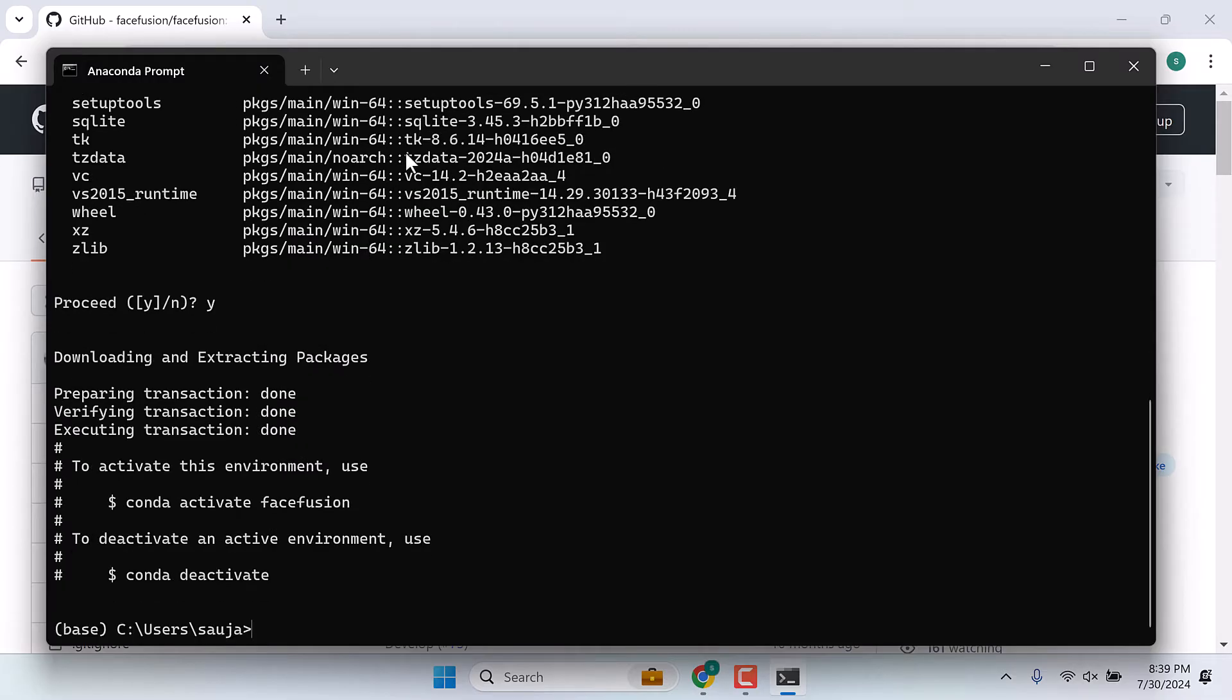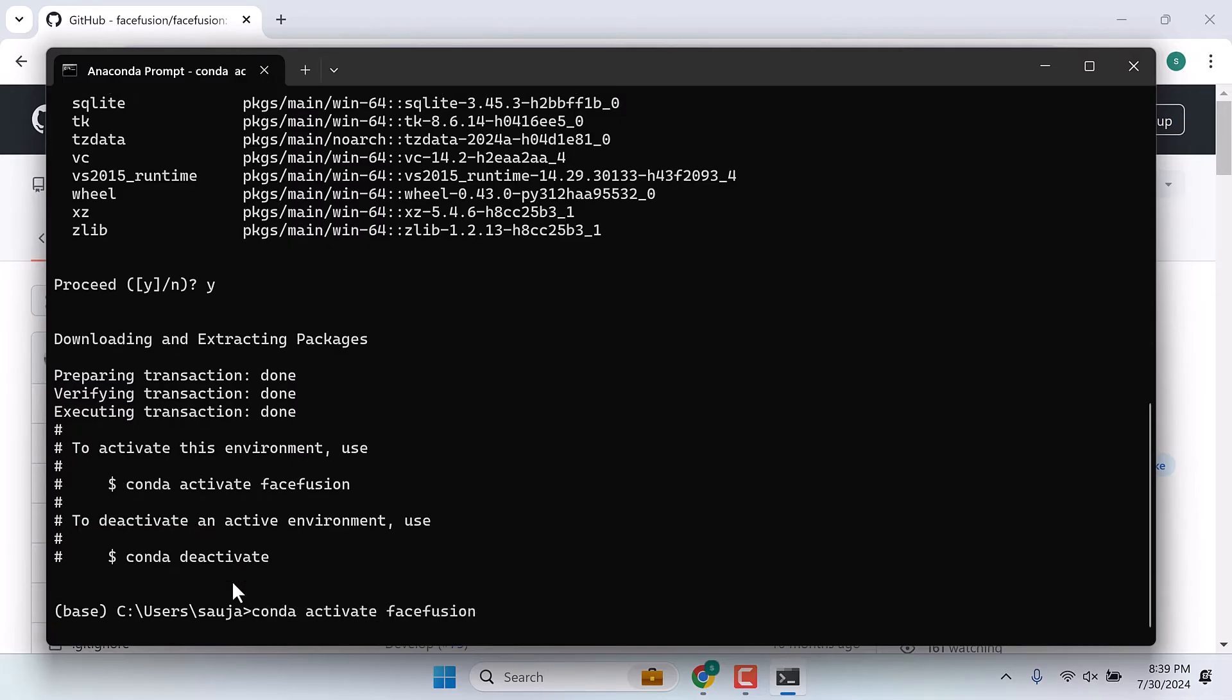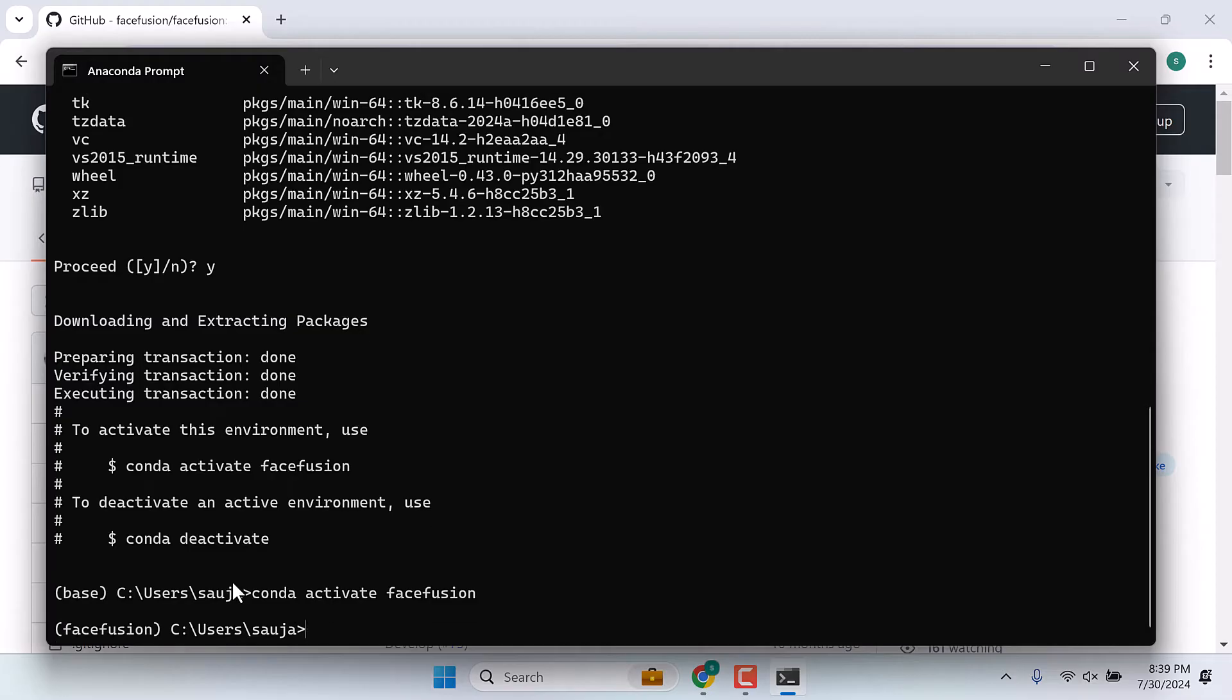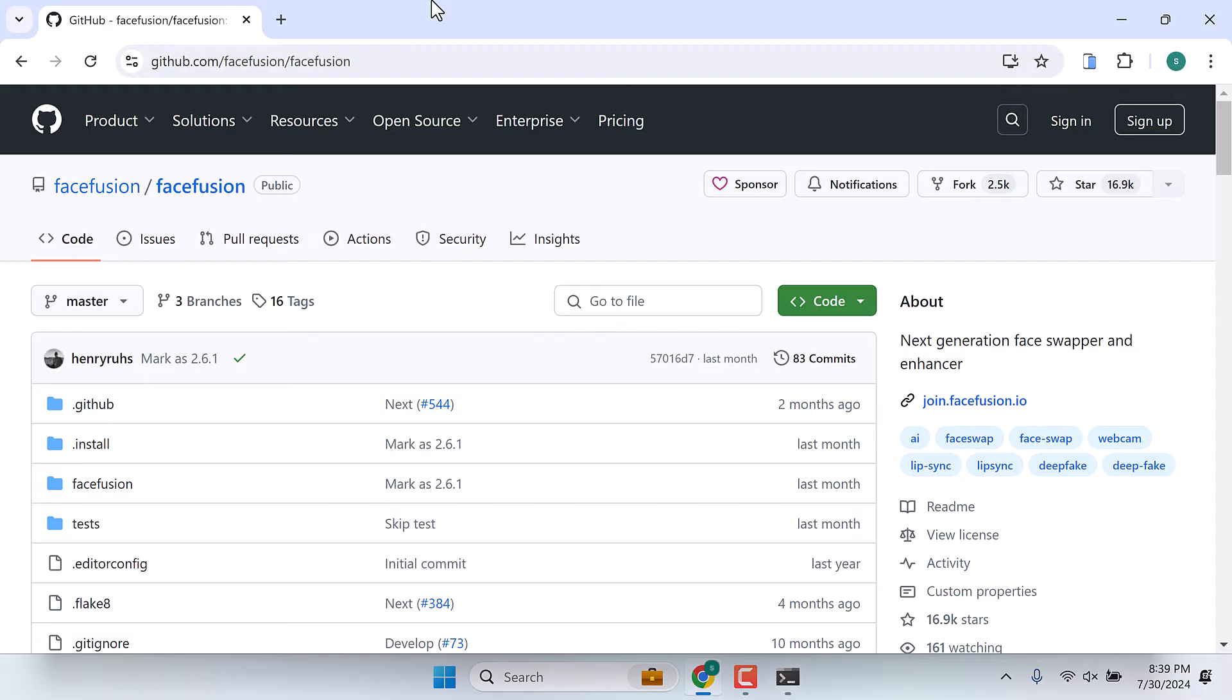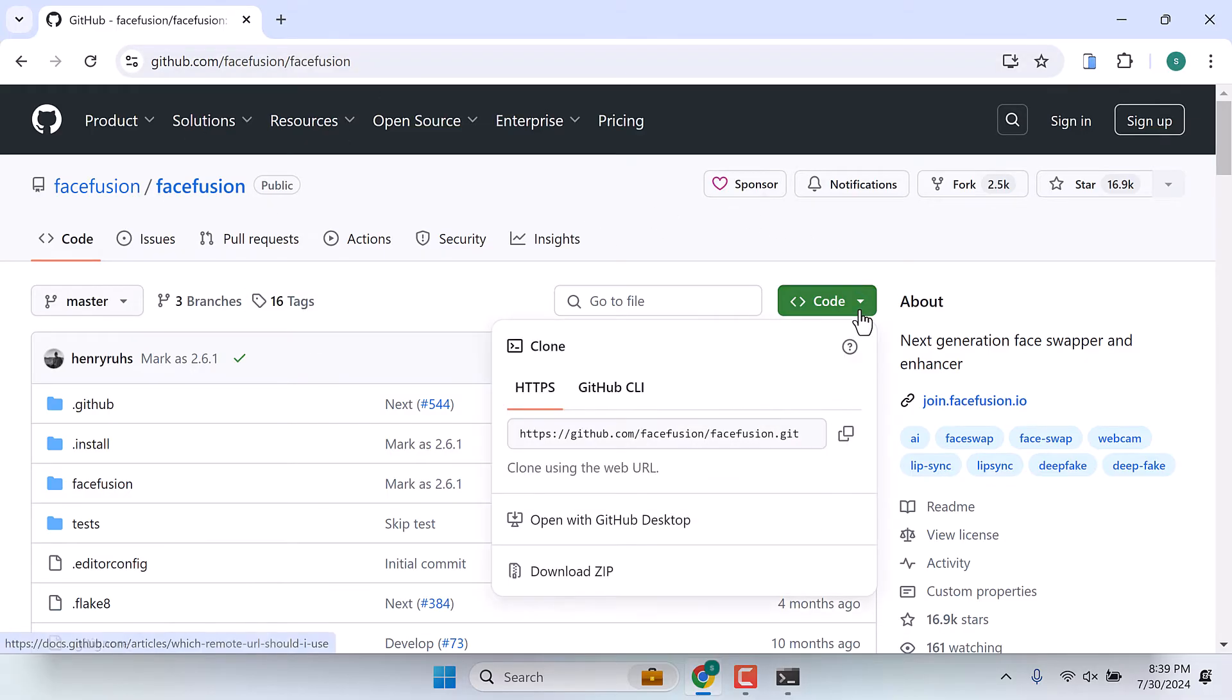The Python environment has been created. Let's activate it. Type conda activate FaceFusion. The environment has been activated. You will see FaceFusion here. Now let's download these files. Go to code and download as zip.